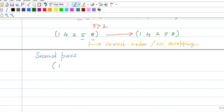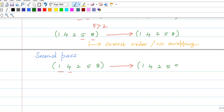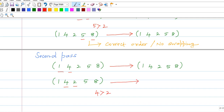Let us go for the second pass. Input: 1, 4, 2, 5, 8. Checking first two numbers — 1 is less than 4, they are in the correct order, so no swapping. Next, comparing 4 and 2: 4 is greater than 2, so swapping is required. Result: 1, 2, 4, 5, 8.